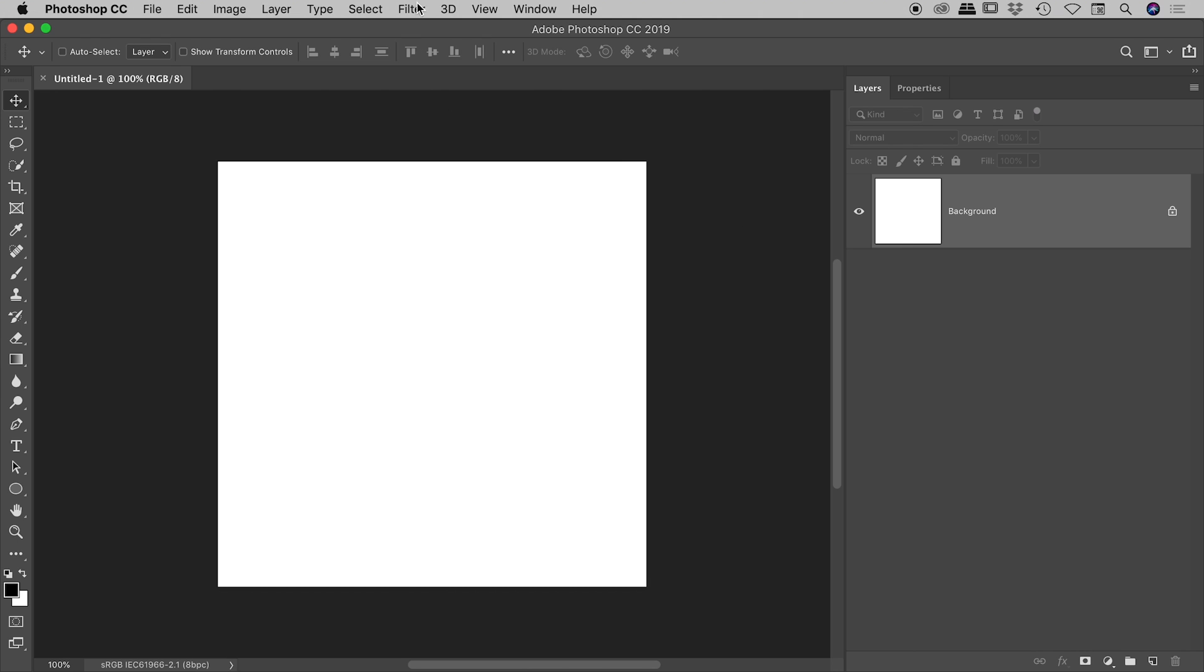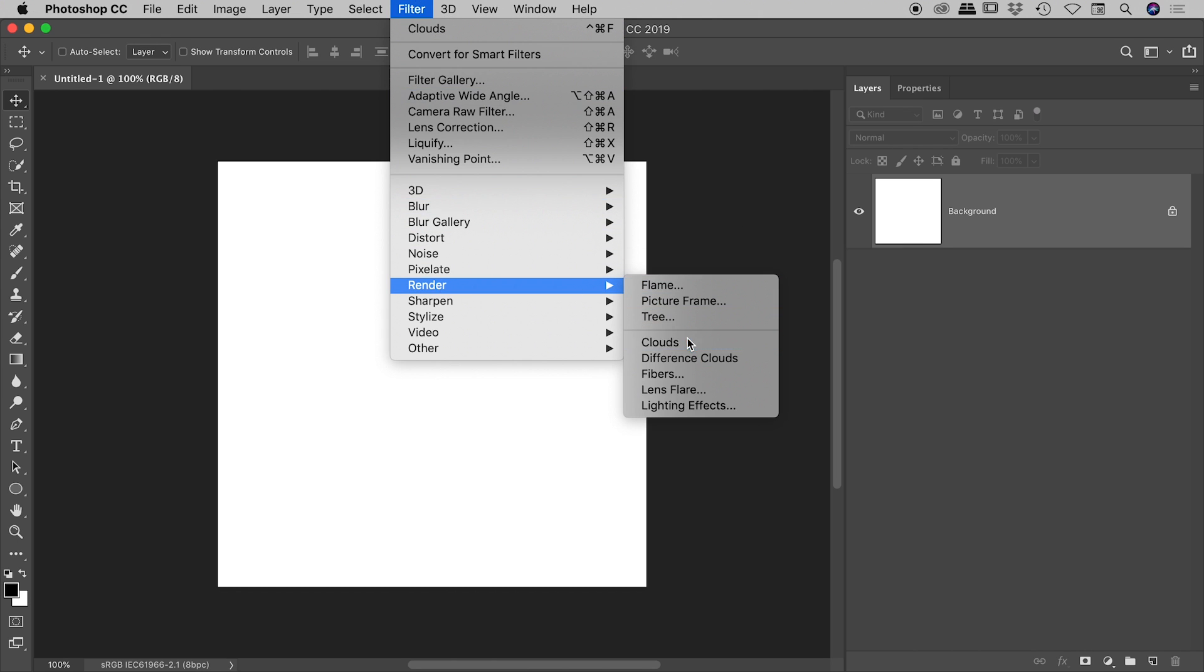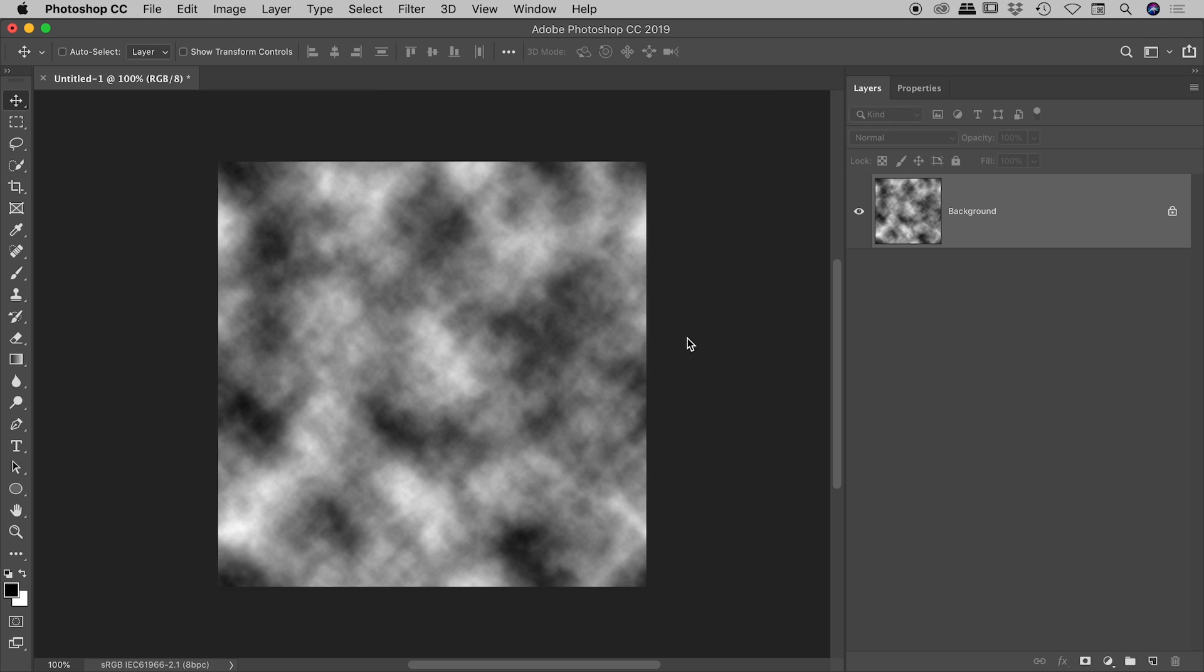Choose OK, Filter, Render, Clouds, and that's it. There you go guys, you have now a graphic which if you were to export that out it would be infinitely repeatable if you were to tile that.